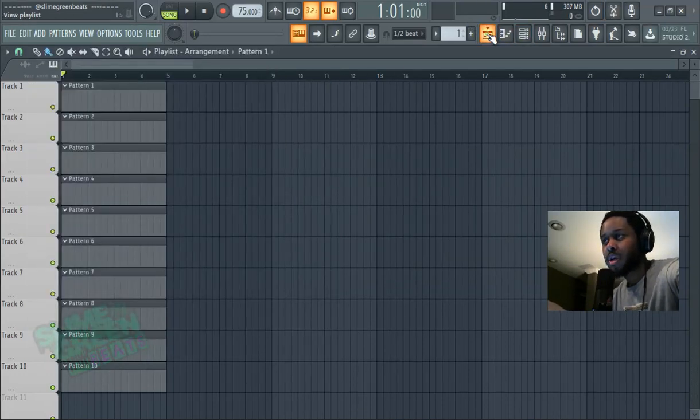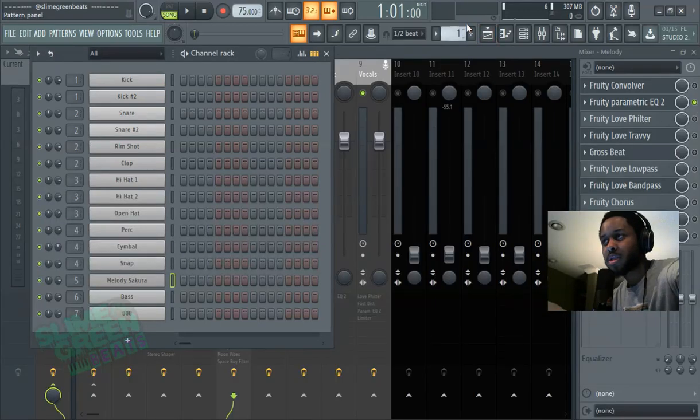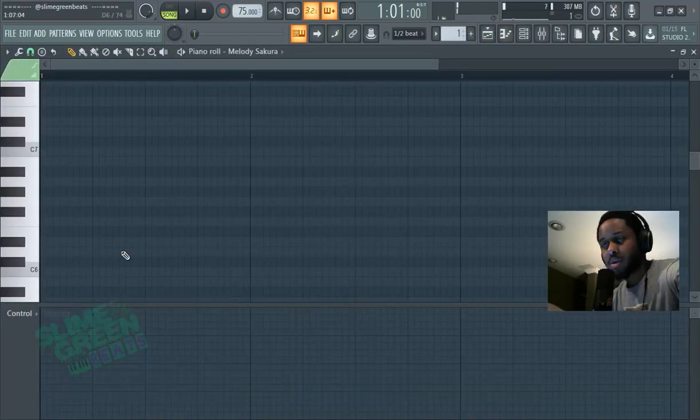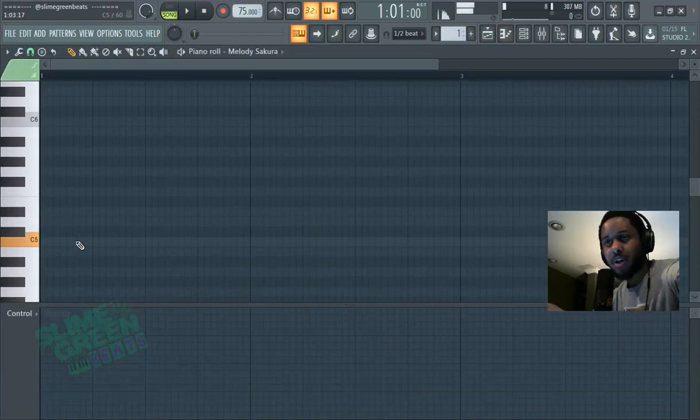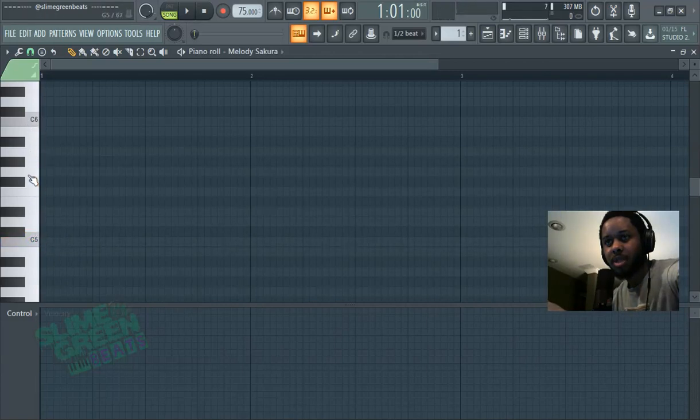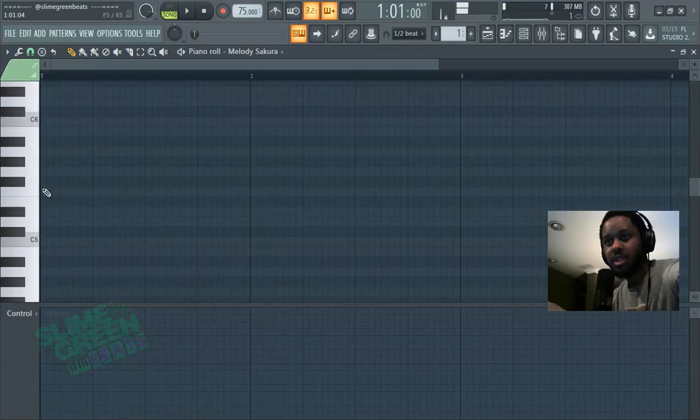Number one: the base note when using a synth is always going to be C5. C5 is the base note, and you'll see on a keyboard it just kind of starts the rotation of notes—C5 and C6.